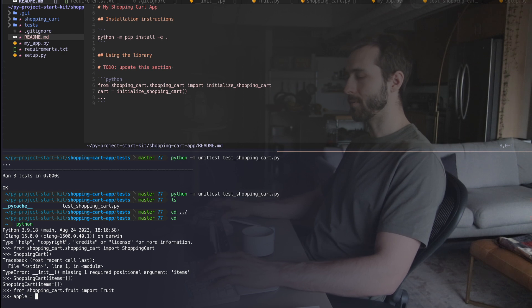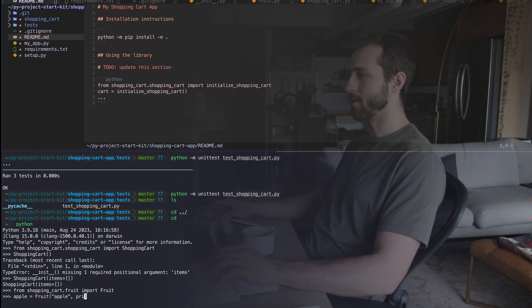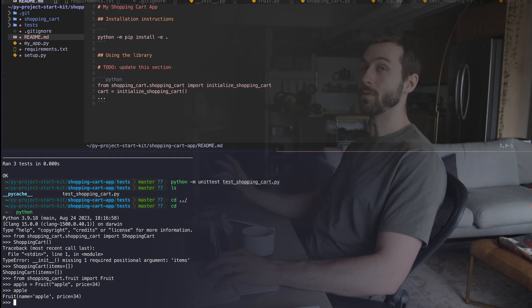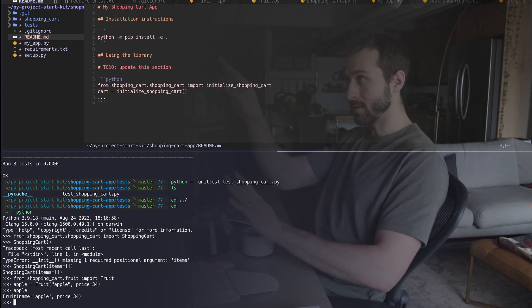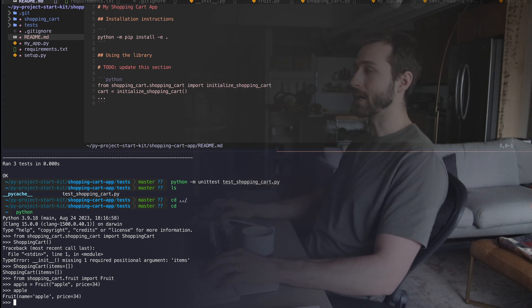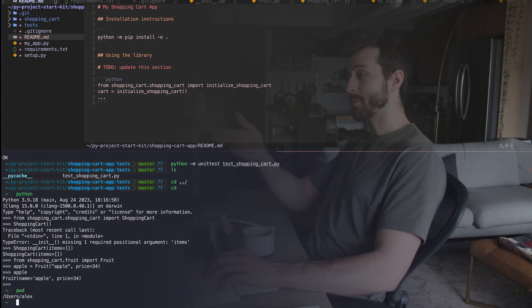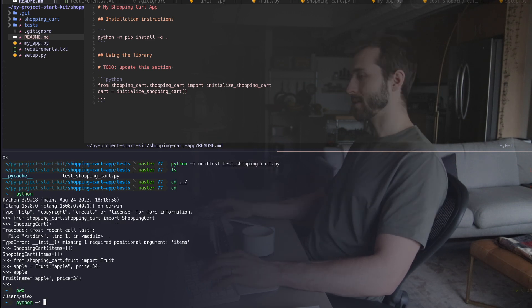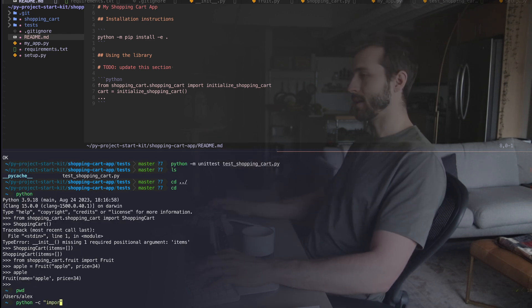I can do that and then I want an apple, obviously, and it'll have a price $34 because this is the best apple in the world. So you can see how I'm using this library in a totally different part of my computer system. I'm in my home directory here, python.c.